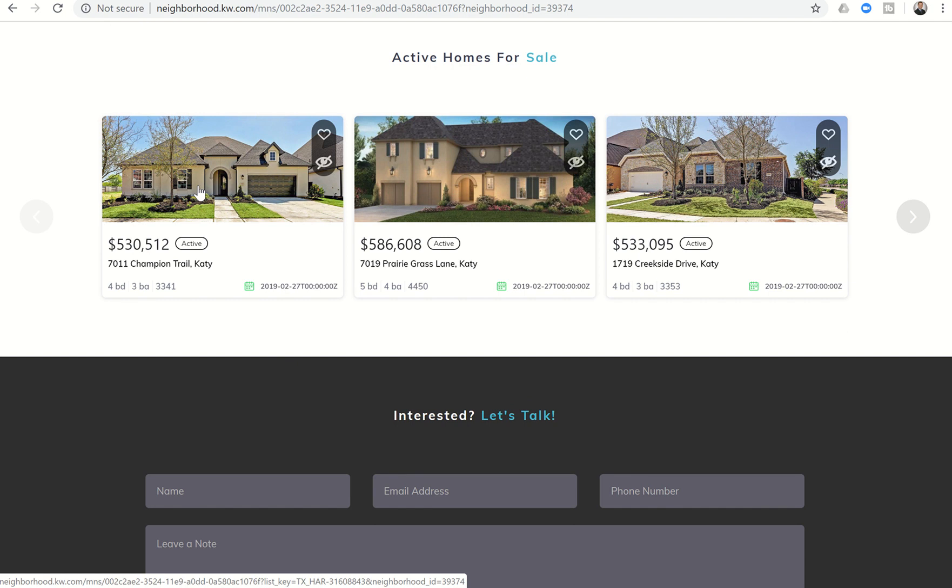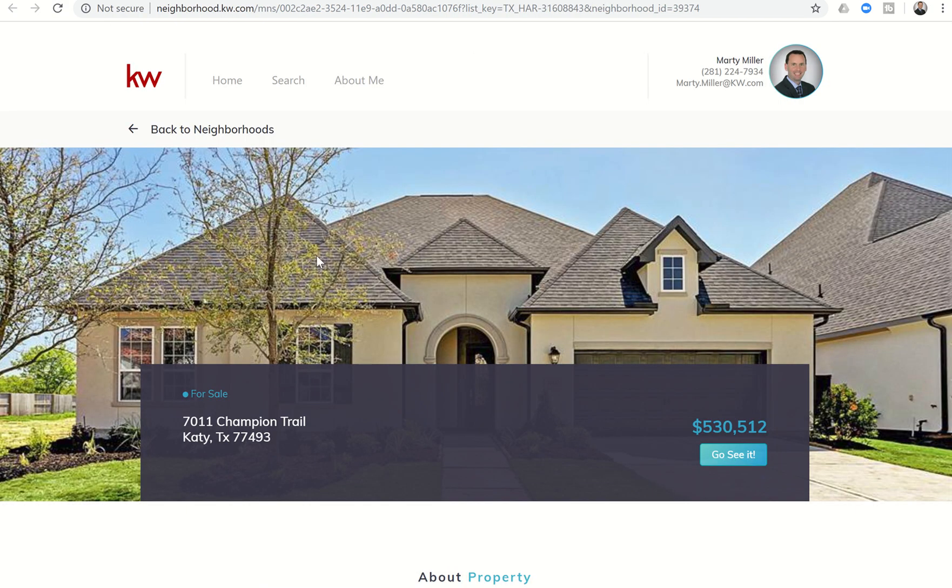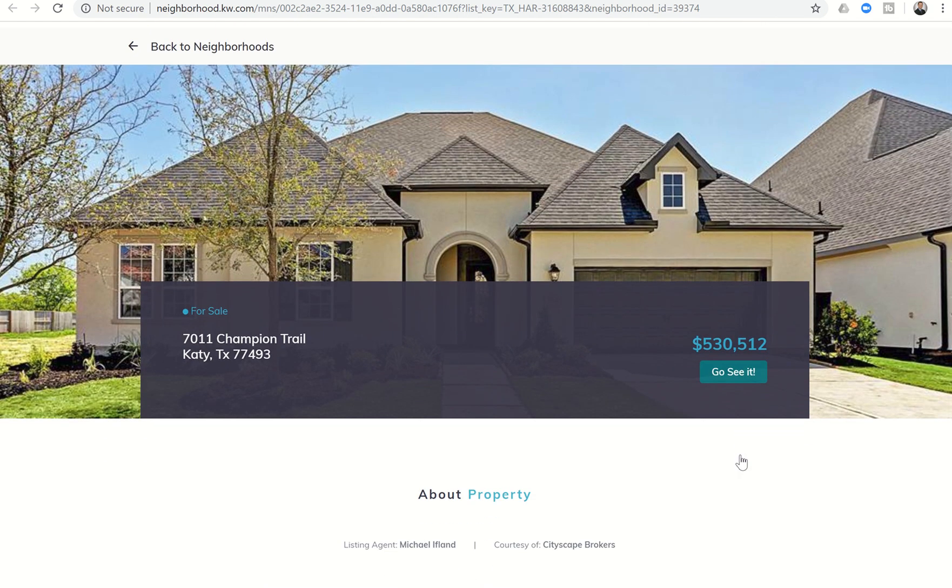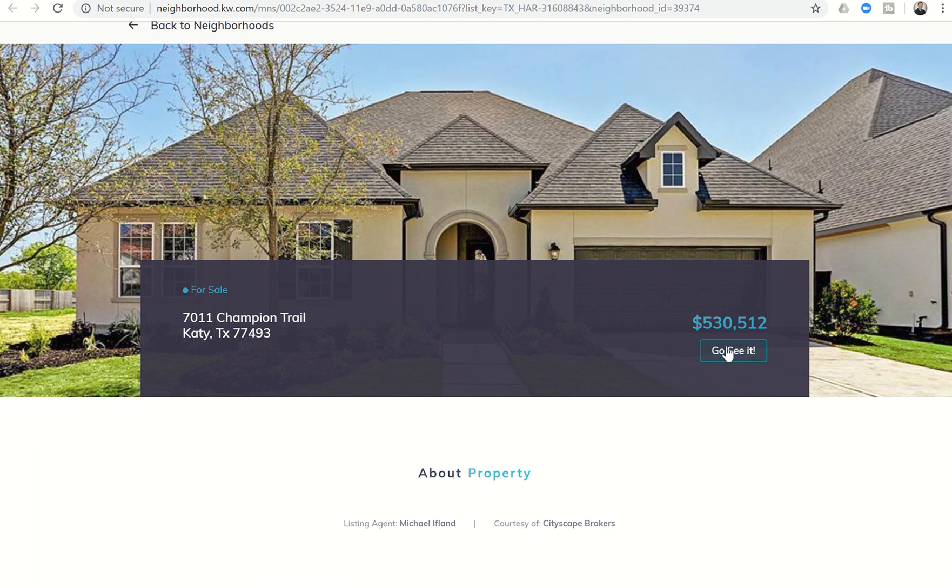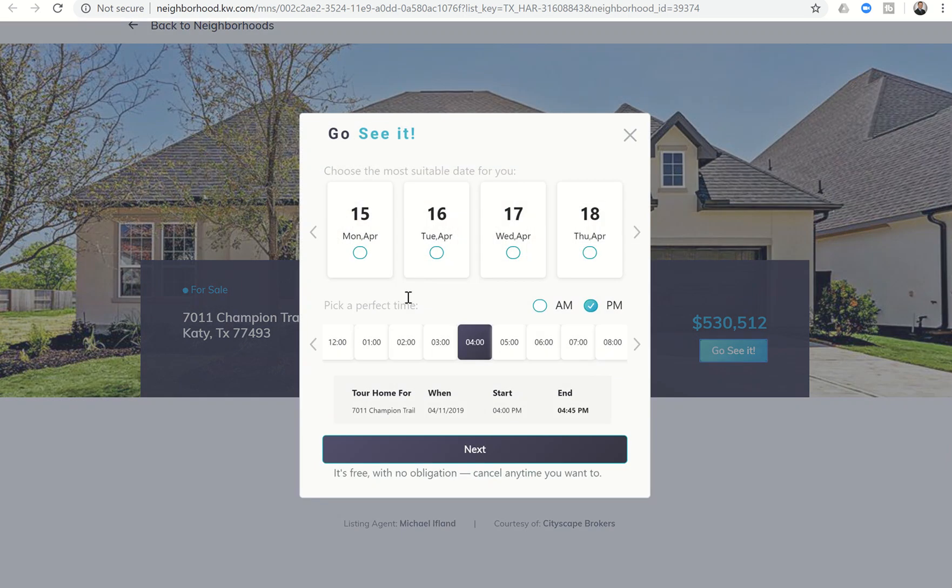If your buyer was to click on this listing because they were interested in it, they now have the opportunity to go see it. When they click on this button from the listing information, they're actually going to get a form that has several dates that are available to choose from, several times, and then they can click on next.